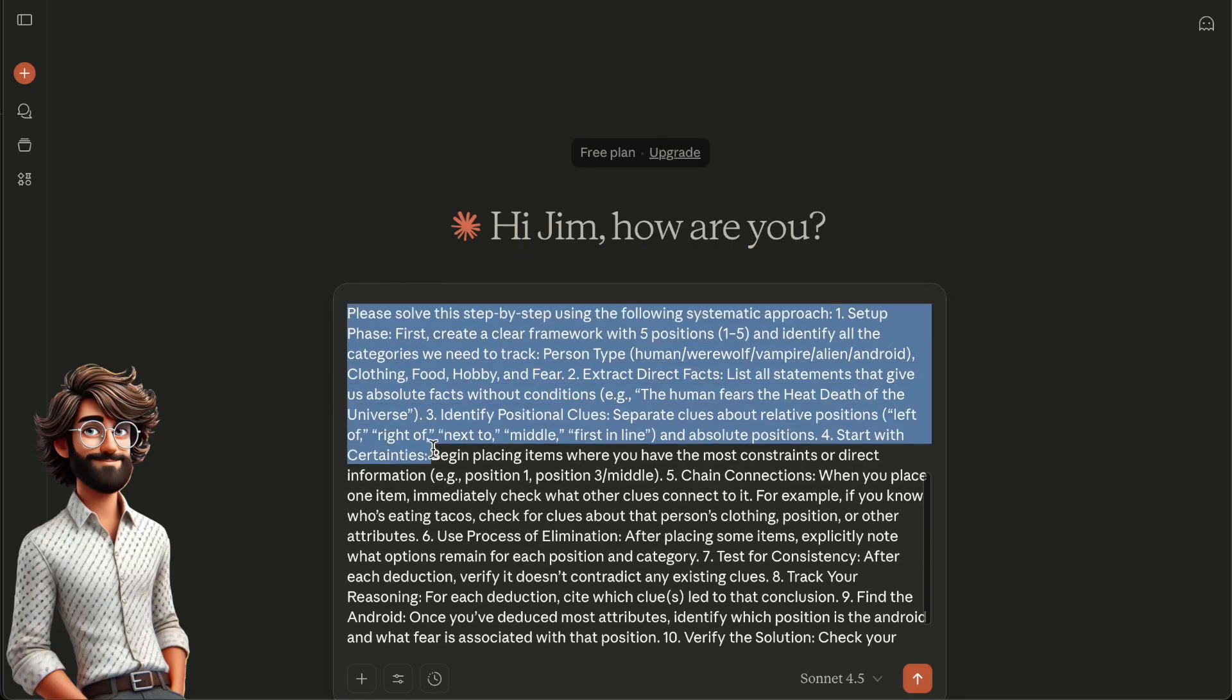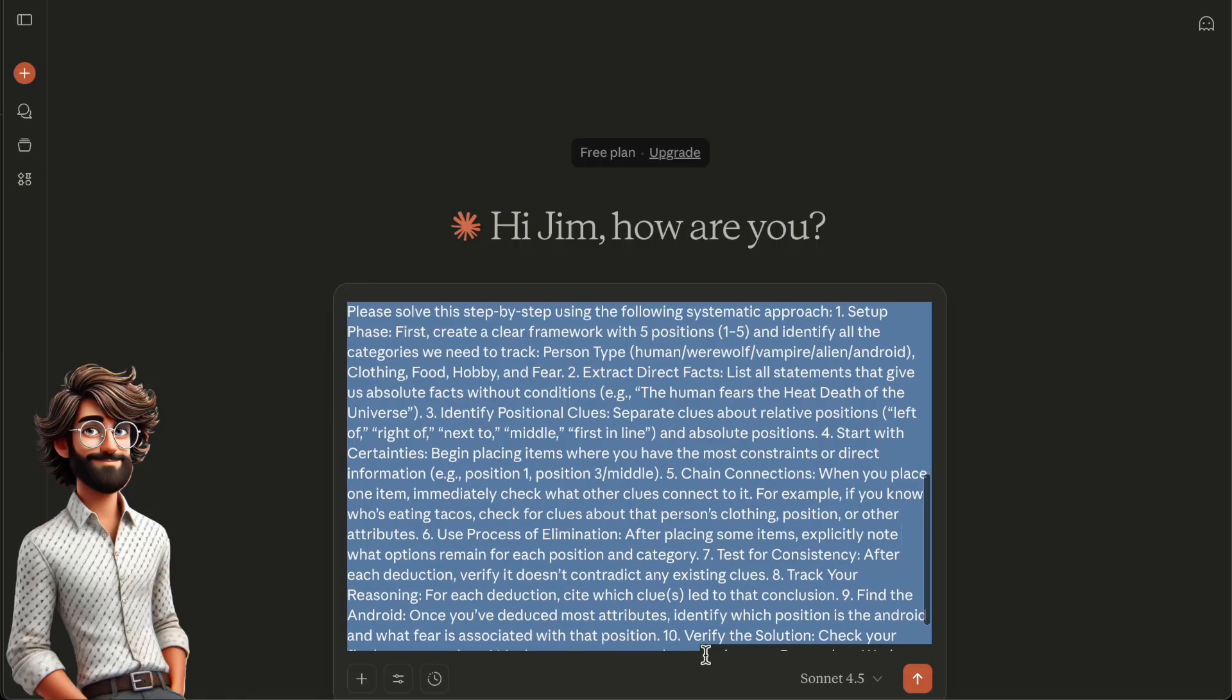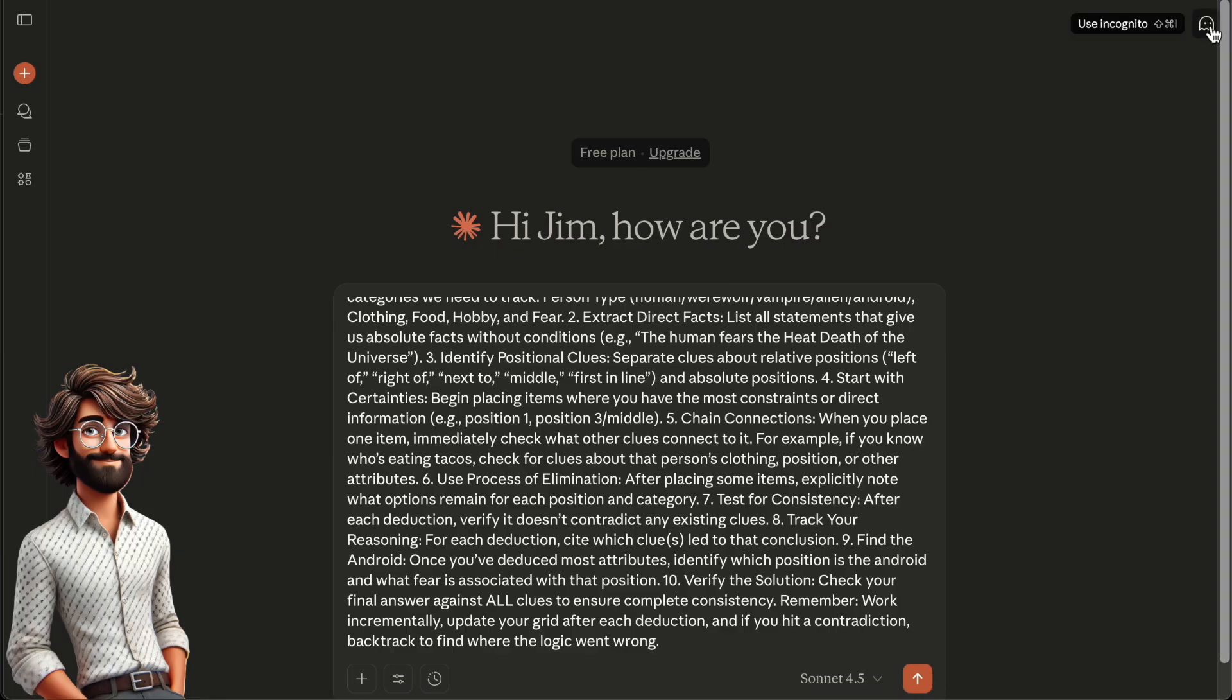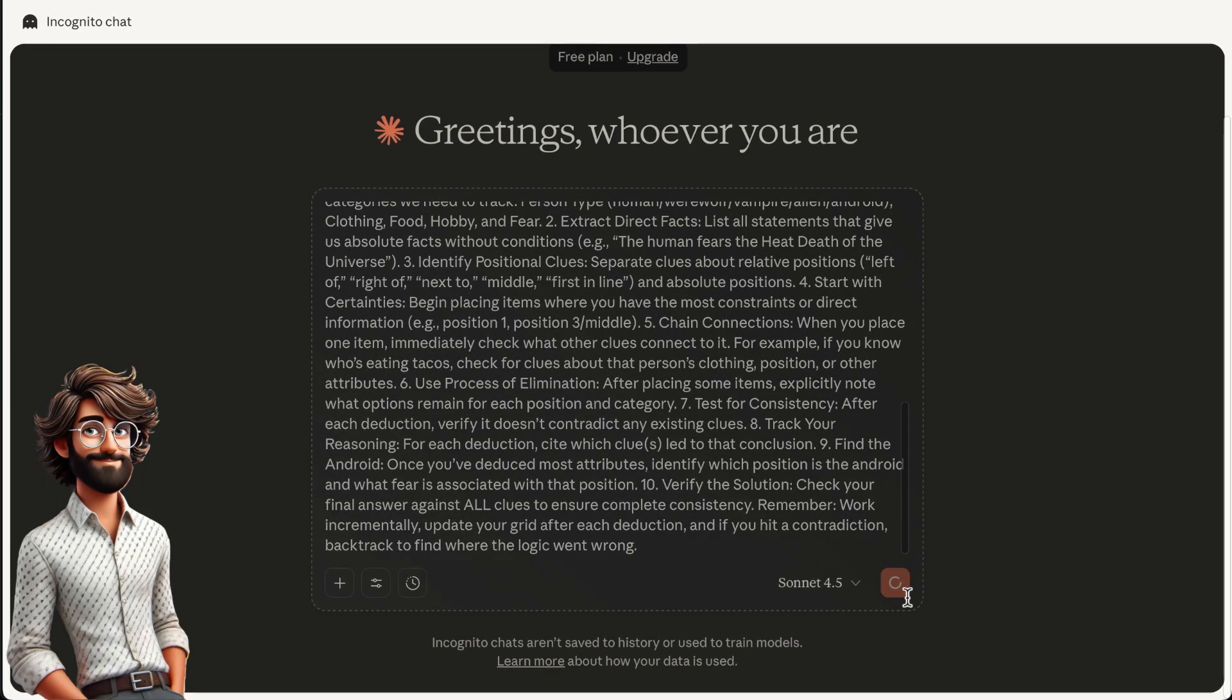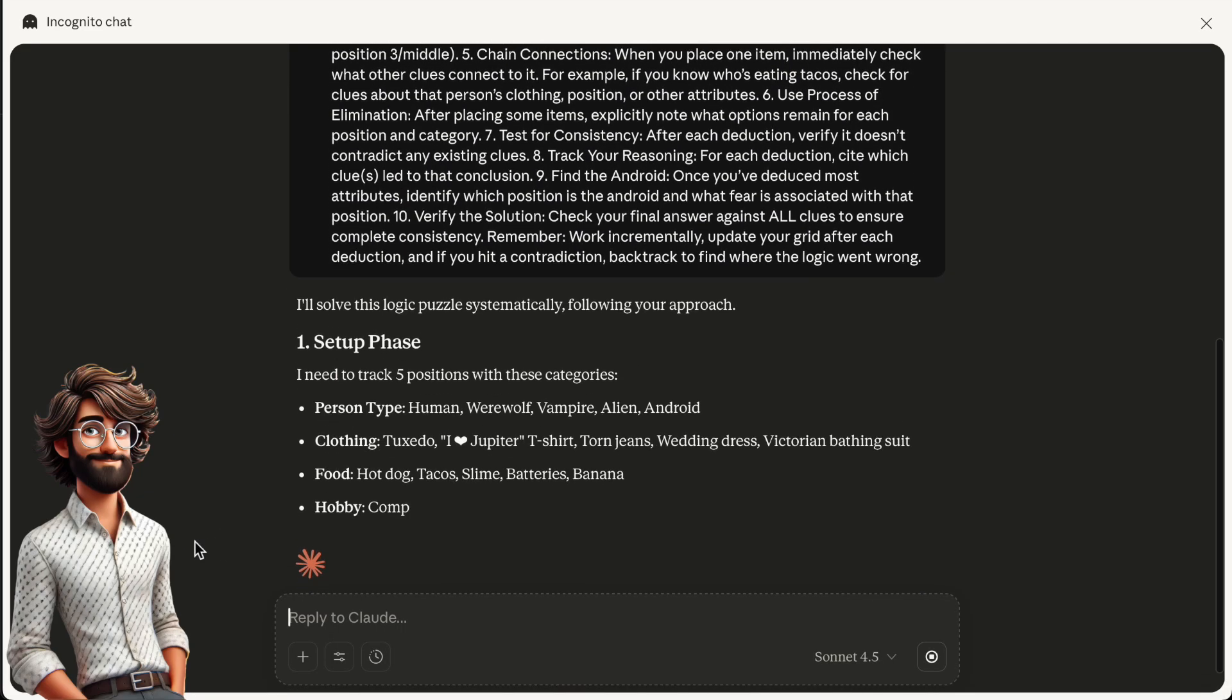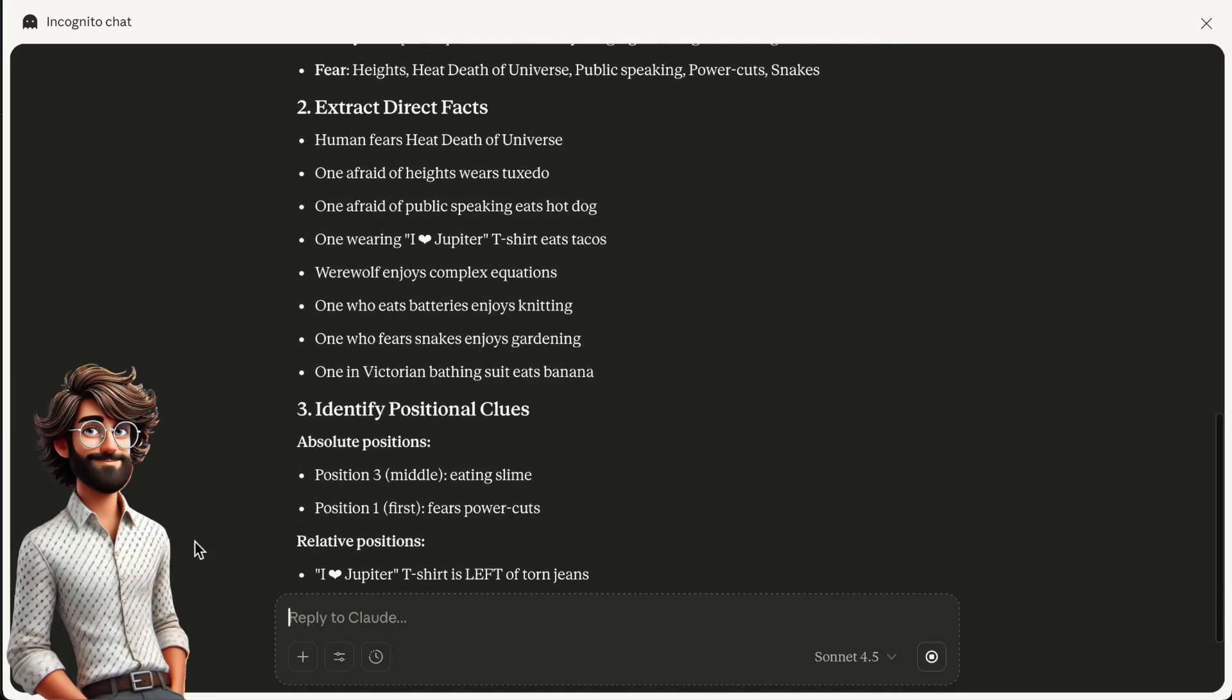One. Setup phase. First, create a clear framework with five positions and identify all the categories we need to track. Two. Extract direct facts. List all statements that give us absolute facts, without conditions. Three. Identify positional clues. Separate clues about relative positions.